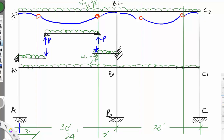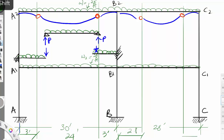The same thing applies here. For the 28-foot span, this part will be 2.8 feet, and the same on the other side — 2.8 feet — with the remainder in between.